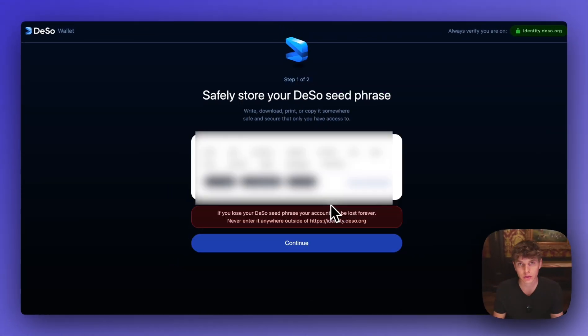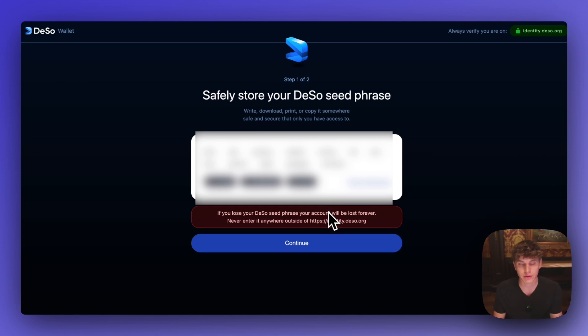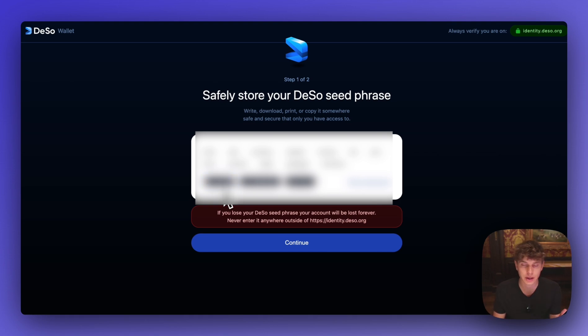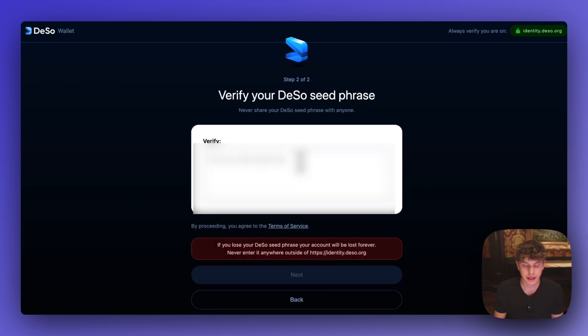And here you'll receive your DSO seed phrase which is extremely important. This is like the password to your wallet so if anyone ever accesses the seed phrase they can access your wallet and your money. So we'll copy the seed phrase here and put it somewhere secure. Make sure you have it in a safe place that no one else can access. Once you've written down your seed phrase you can hit continue.